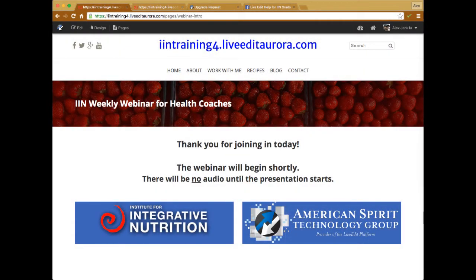Alright, I think we can go ahead and get started. Hopefully everybody can hear me. Looks like we've got a good number of people this morning, which is really awesome. For those of you that are new, my name is Alex and I will be conducting the webinar just like I do each and every week. For those of you that are returning, thanks for coming back.